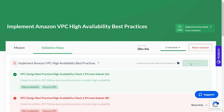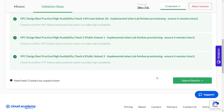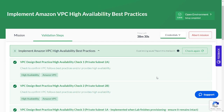Let's check it again. As you can see, it has passed all the validation checks. This is how you can implement Amazon VPC high availability best practices and troubleshoot your VPC to make it highly available. Thanks for watching — do subscribe and like my Cloud Perspective channel, and let me know what more videos you want to see. Thanks!